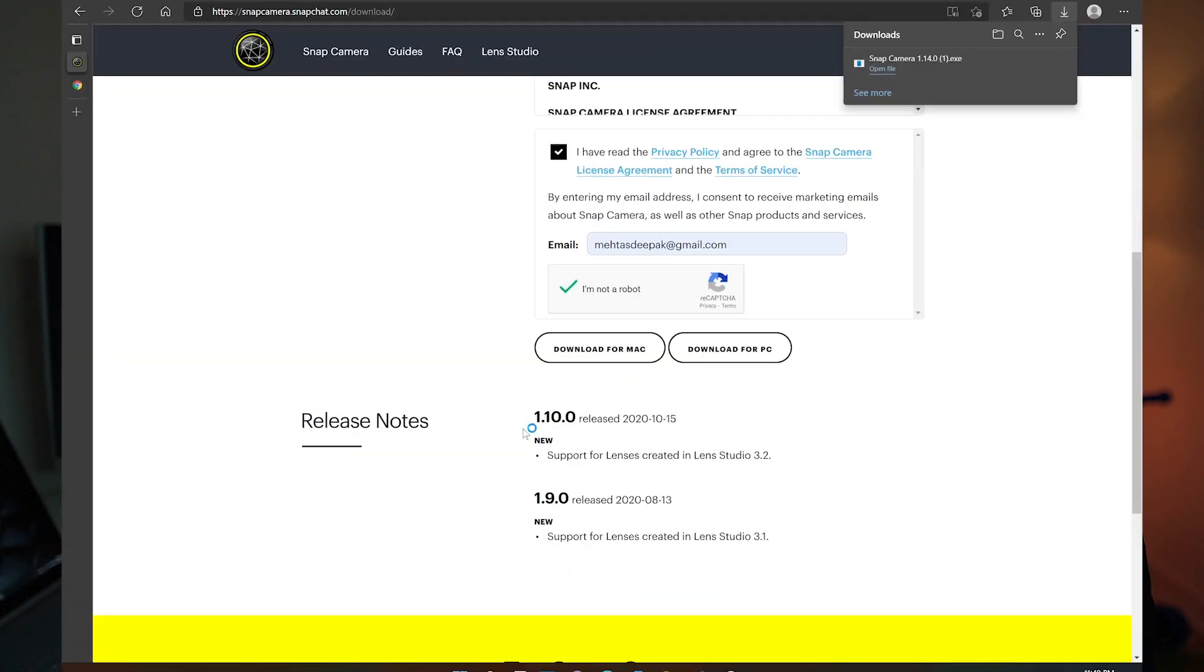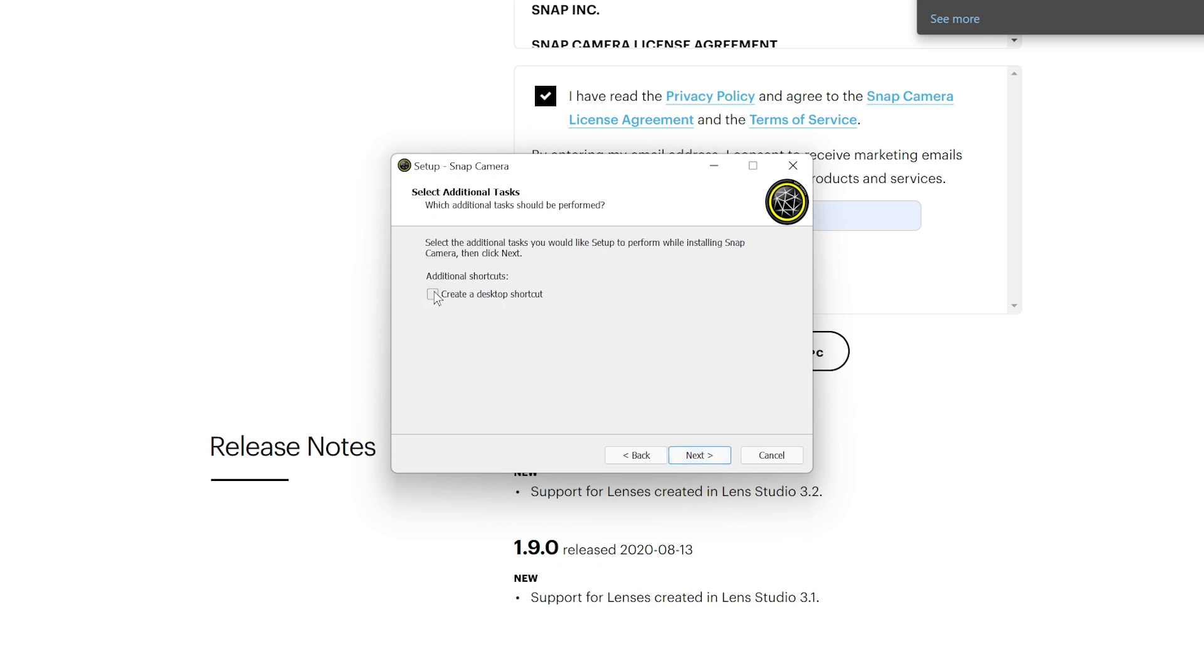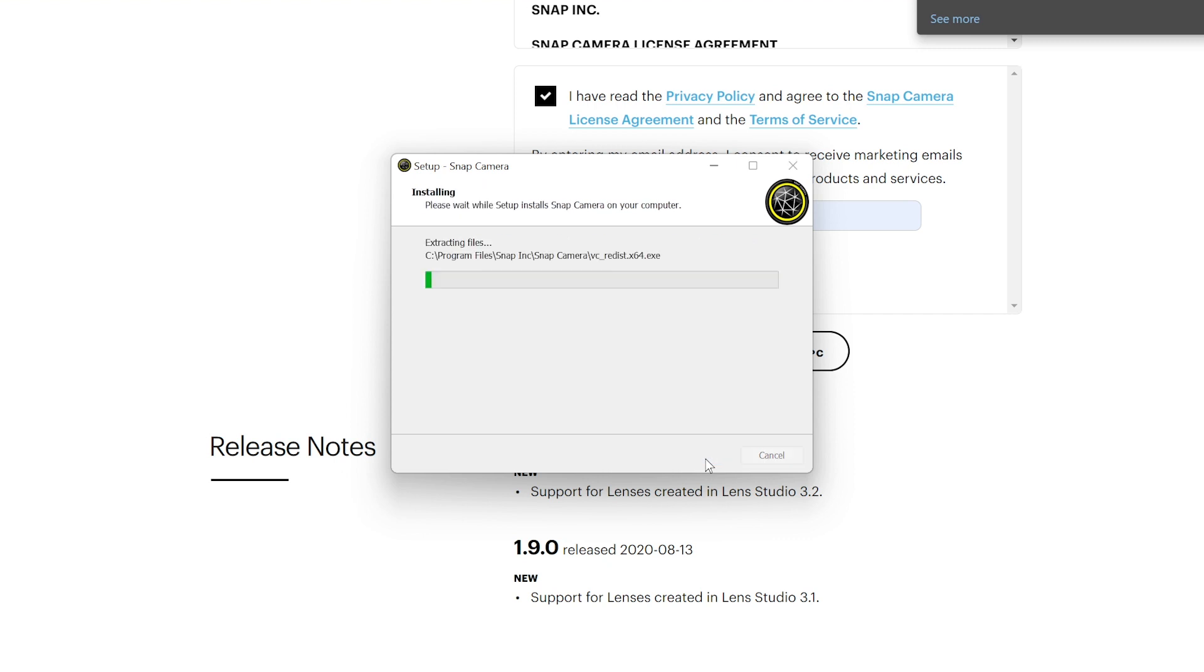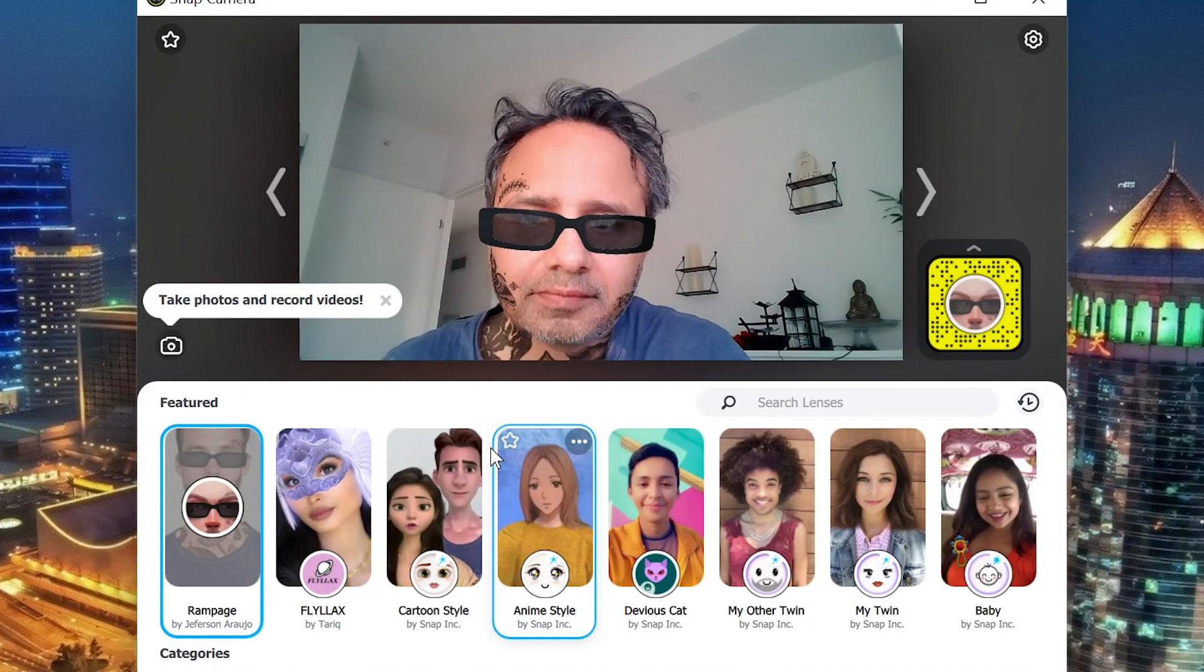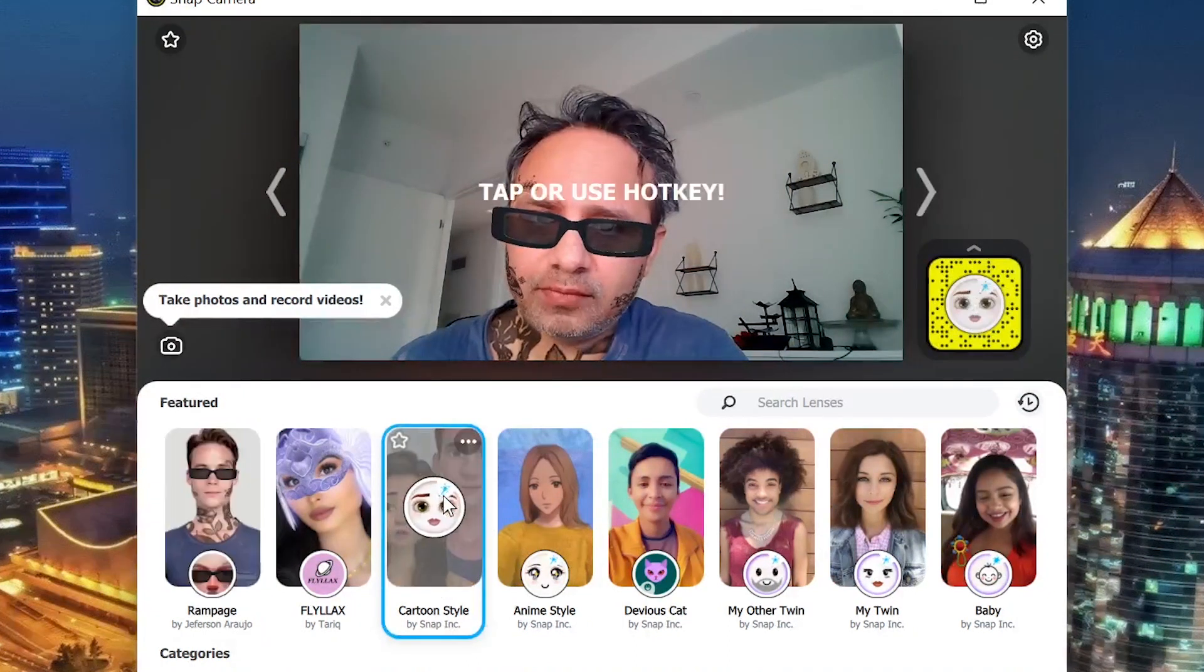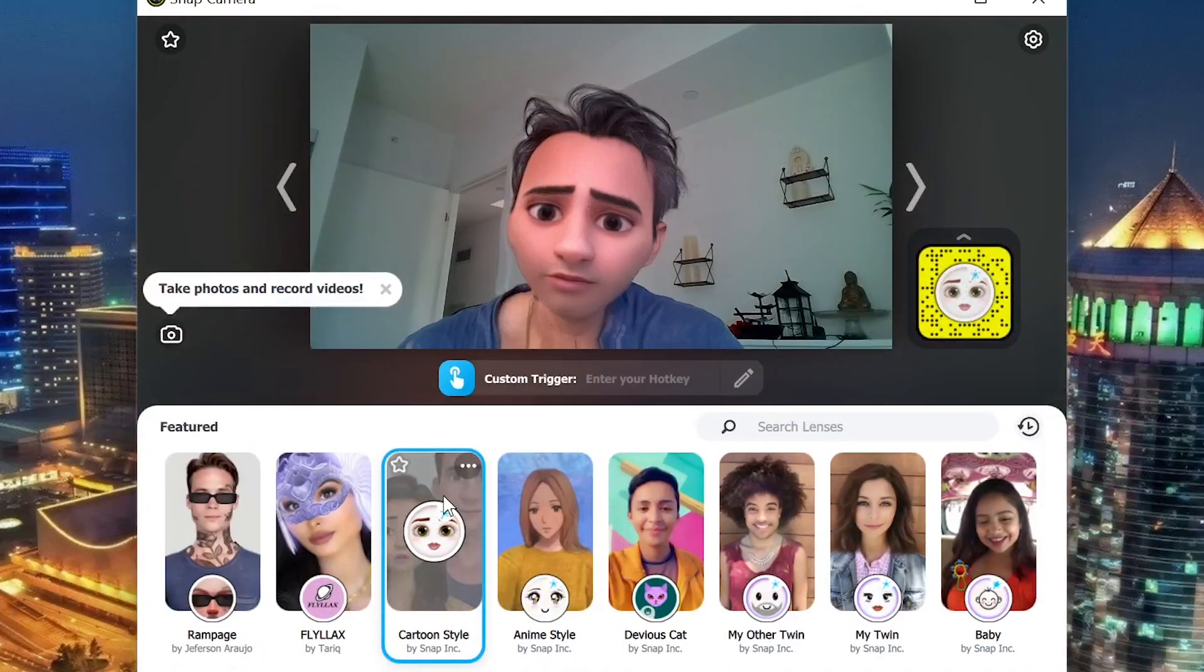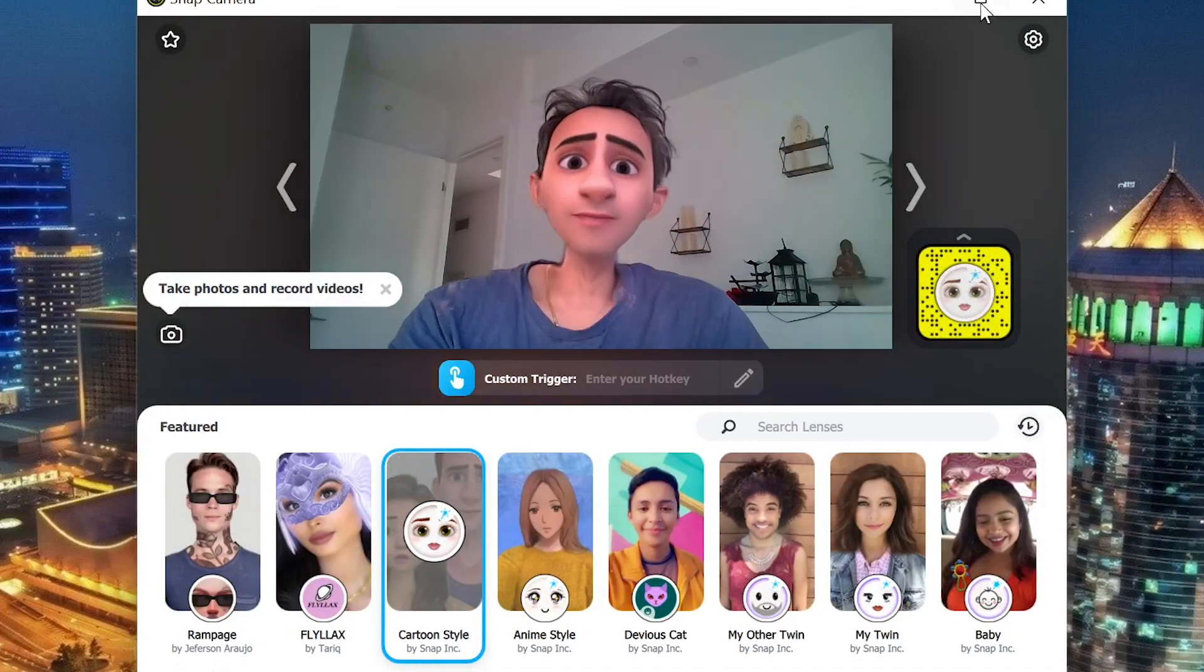Once you download the app, just open the file and run through the wizard until you install it successfully. Once you have it installed and open the app, you'll see a list of filters and you can choose the filter you like for your meeting. I personally like the cartoon filters, so I'll go with that.